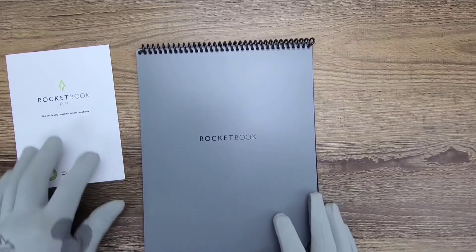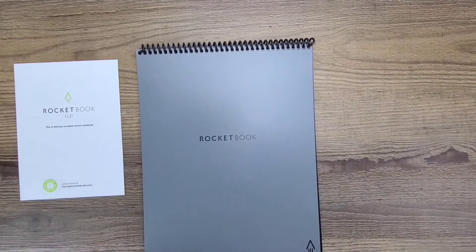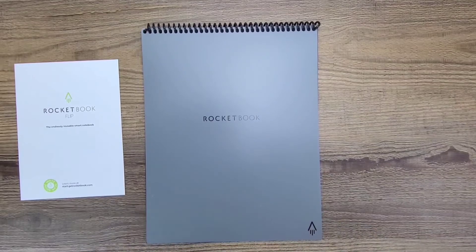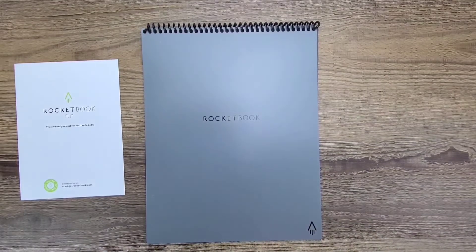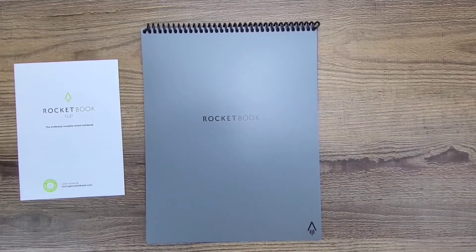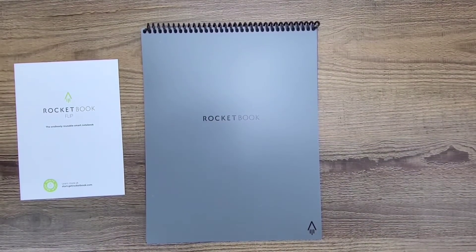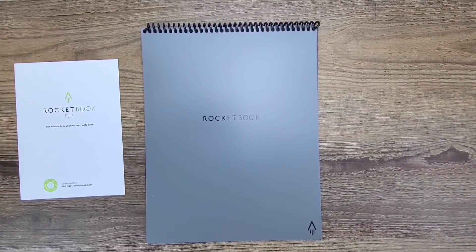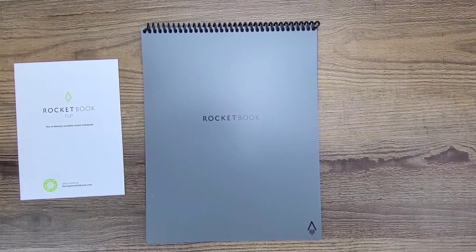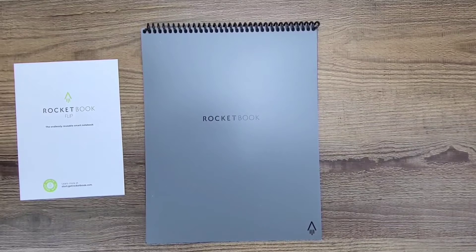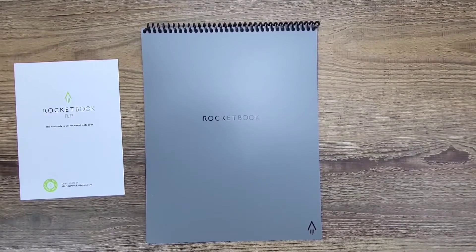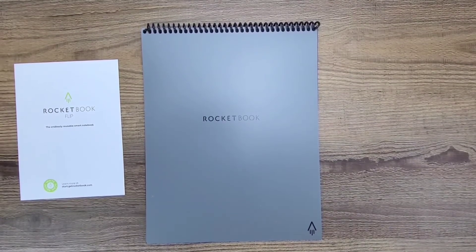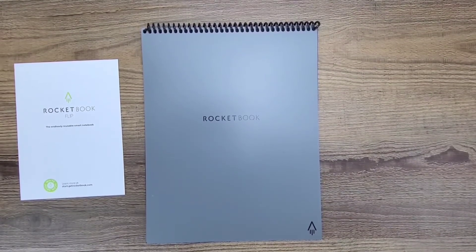Now since we've seen the inside of the Rocketbook and found out it's just lines and dot grid paper, let's figure out how we can use that dot grid paper and those line pages to the best of our ability. Let's pull up the Rocketbook app.